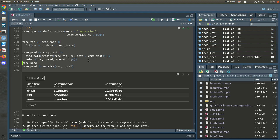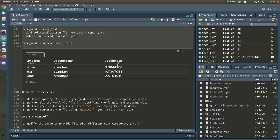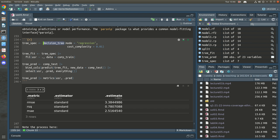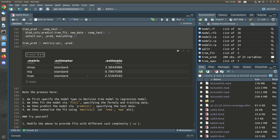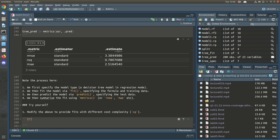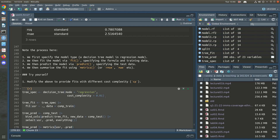The advantage of this code is that to do the exact same thing for a linear model, all we have to do is change decision_tree to linear_reg. The code is essentially boilerplate — if you have boilerplate code you can reuse it over and over. You can also automate the process through things like workflows, which we'll look at later.